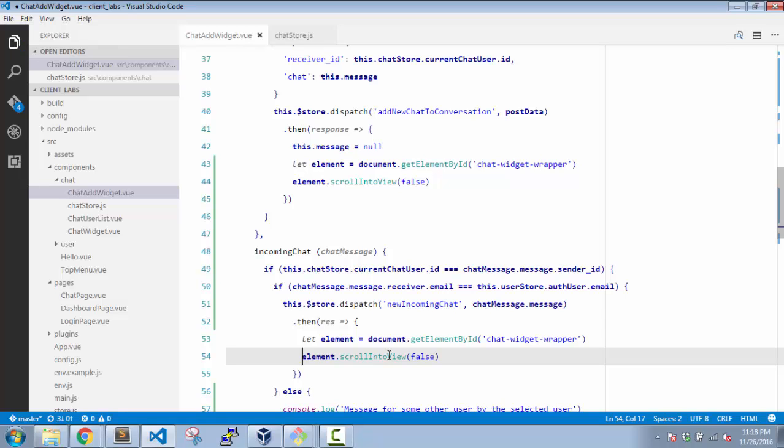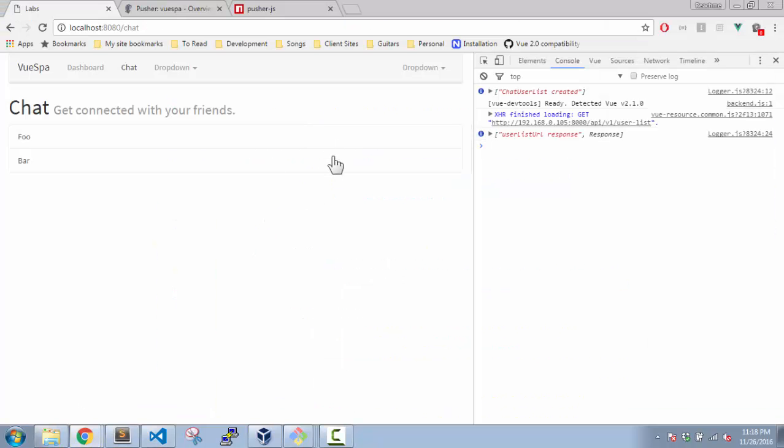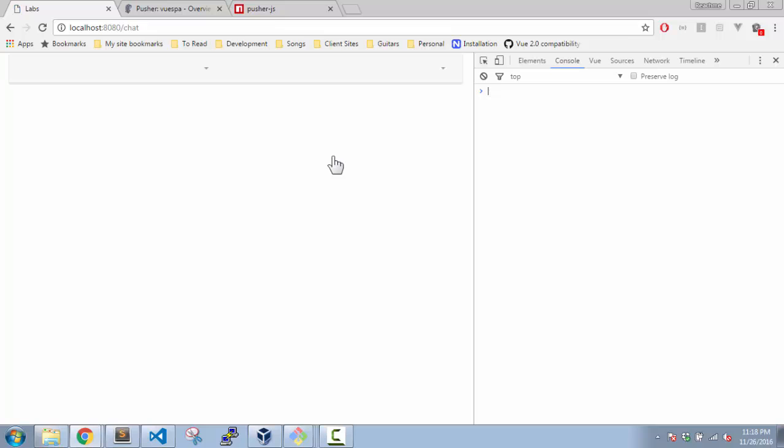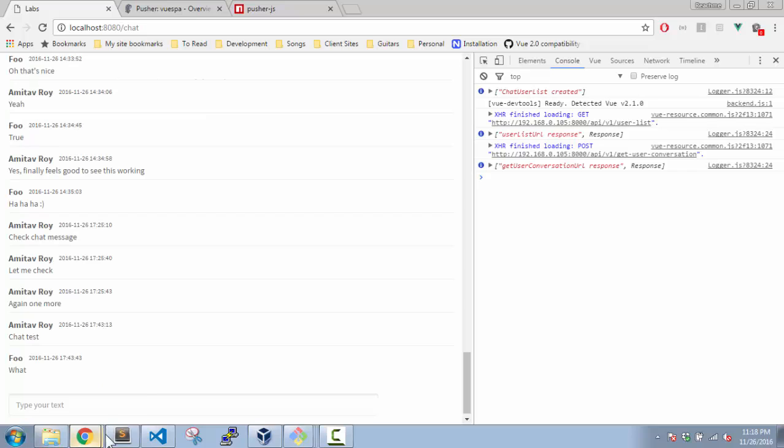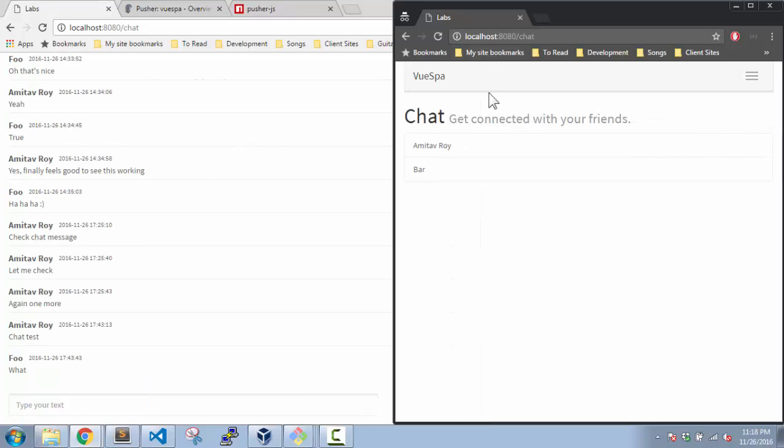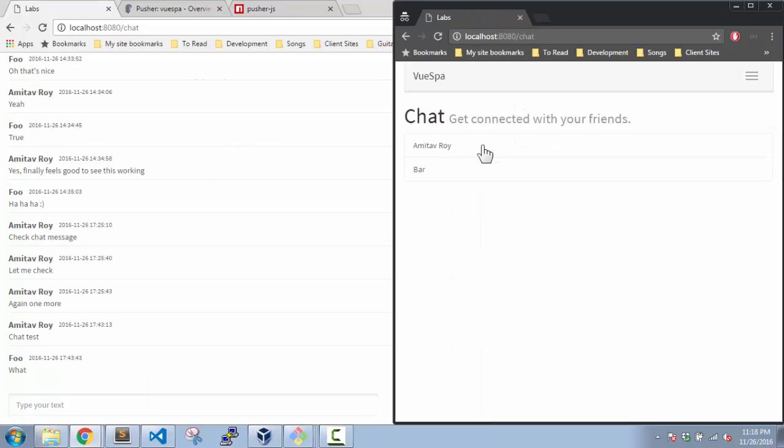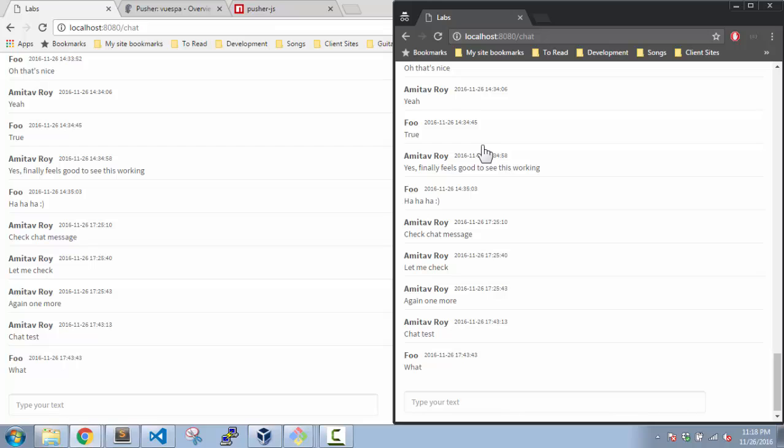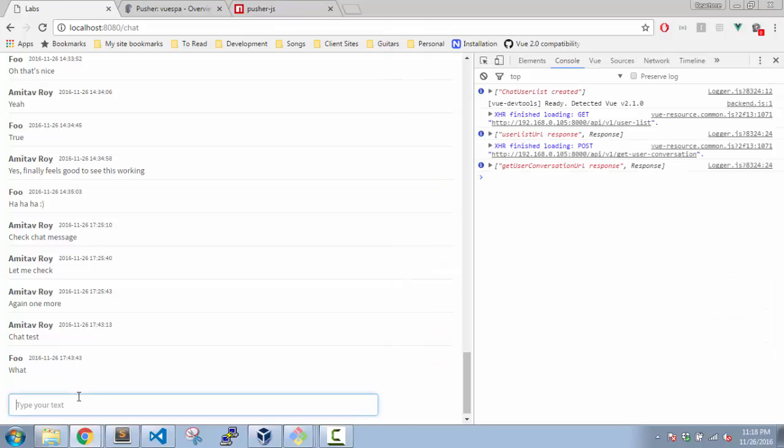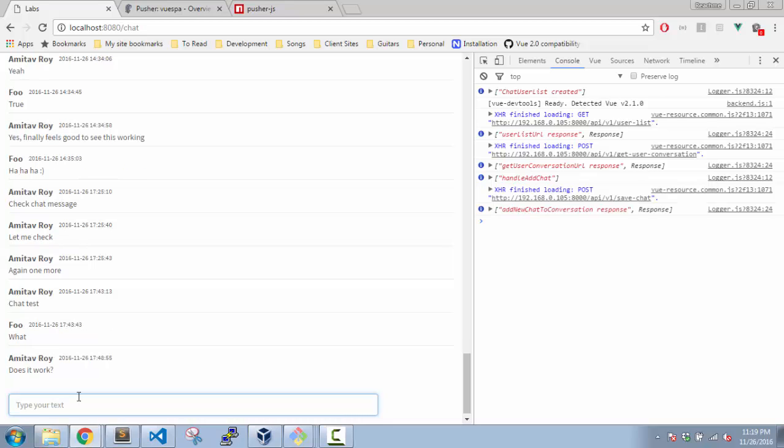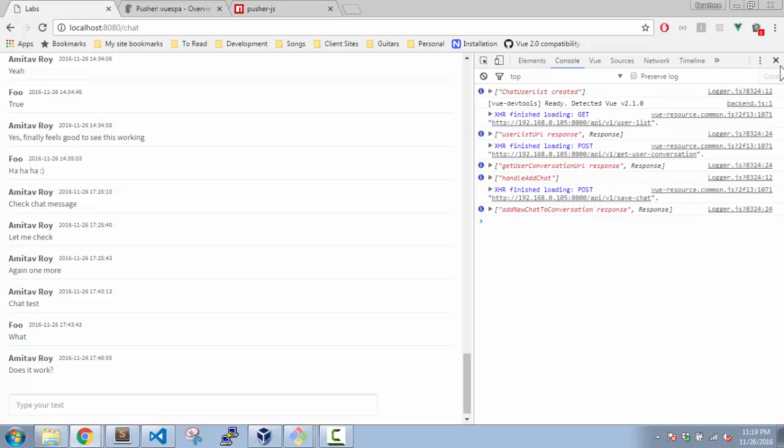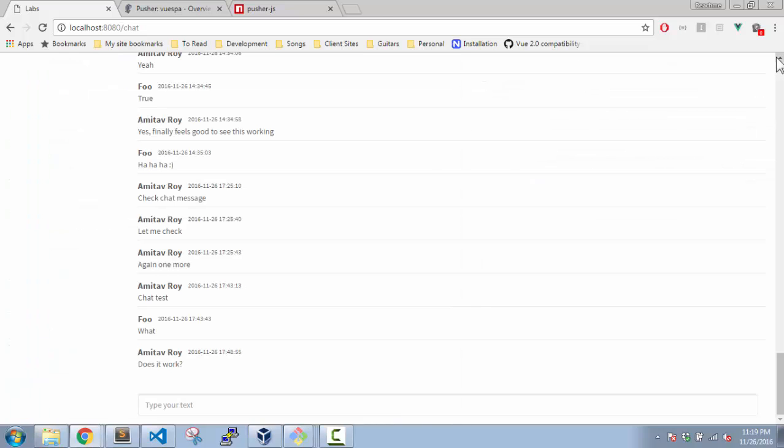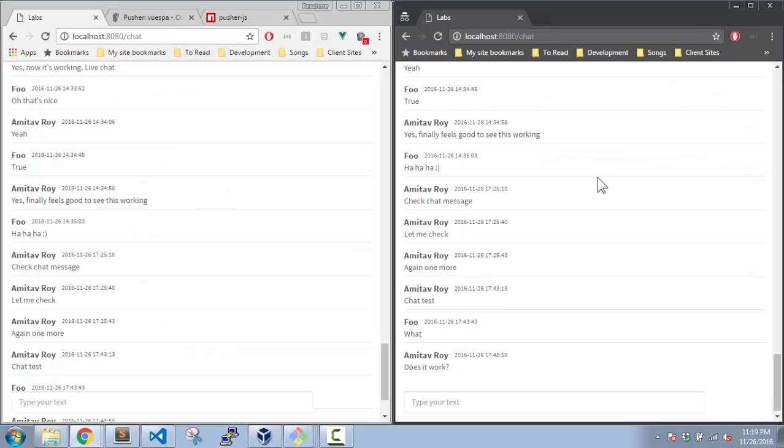That should be it. Let's see. So first of all, I reload here and select this user. I come over here and reload. I select this user. Does it work? This is all right, and we are able to see, which means this is working.